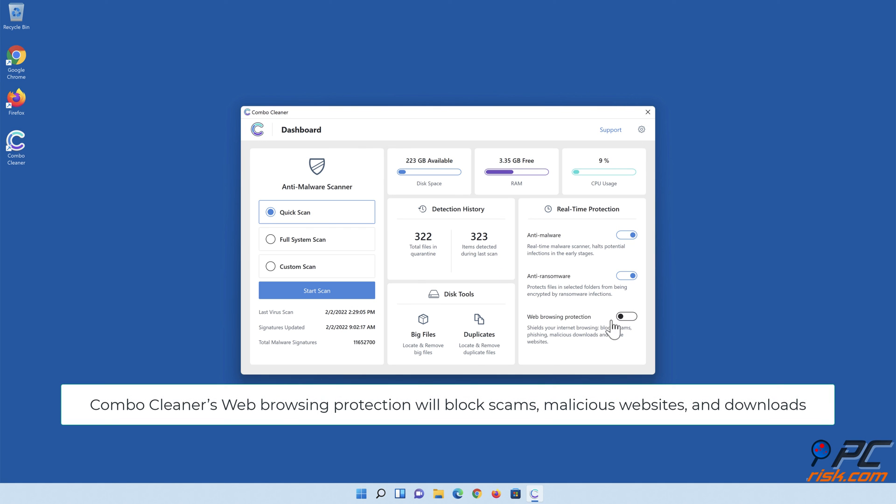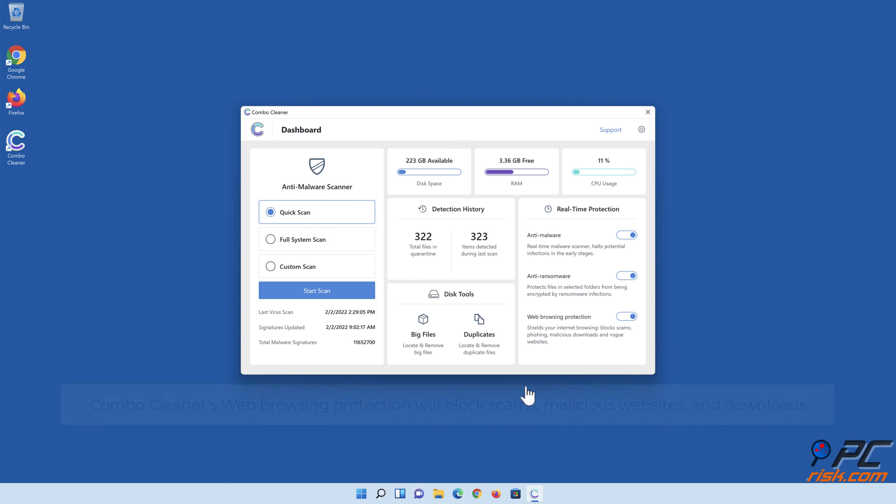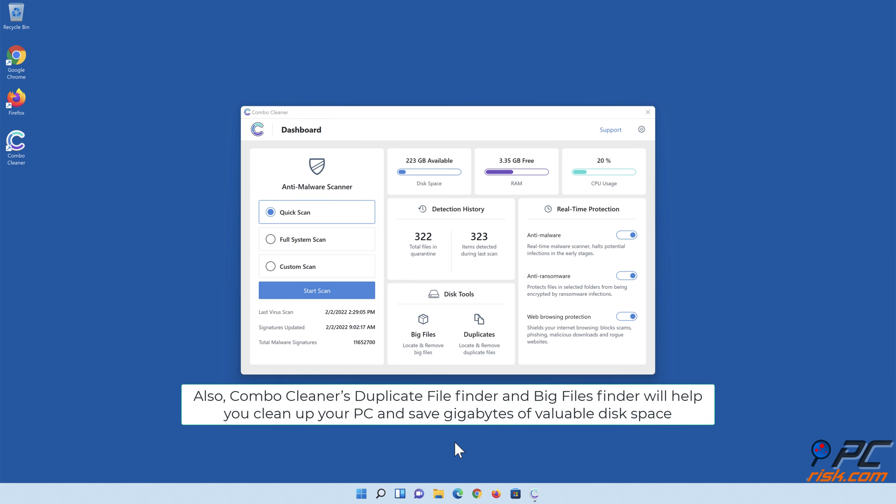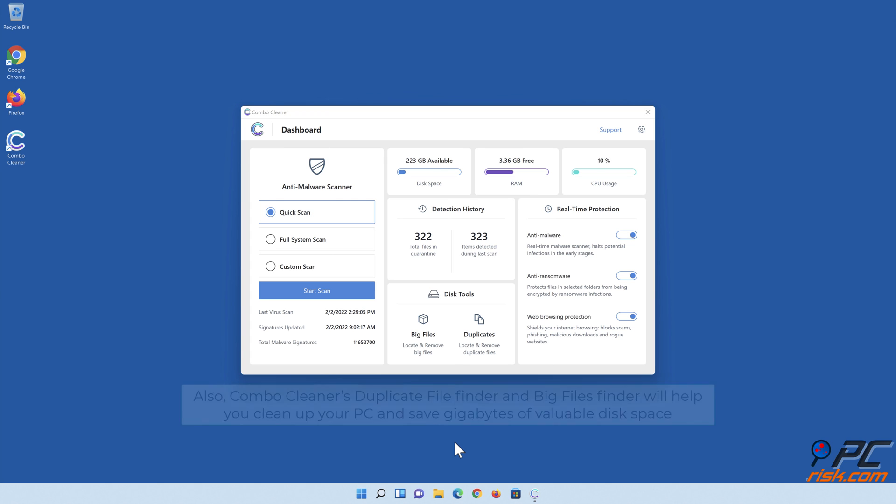ComboCleaner's web browsing protection will block scams, malicious websites, and downloads. Also, ComboCleaner's duplicate file finder and big files finder will help you clean up your PC and save gigabytes of valuable disk space.